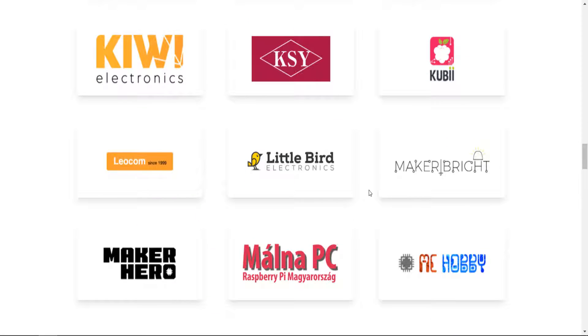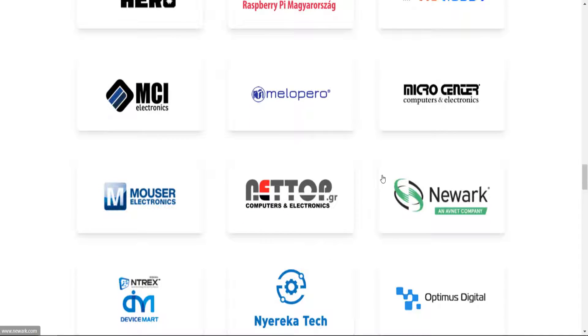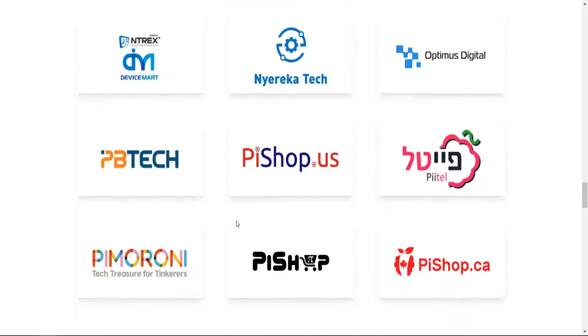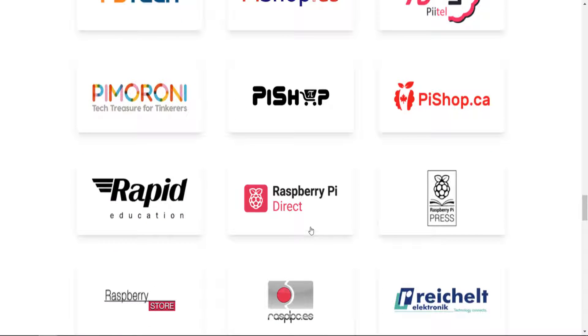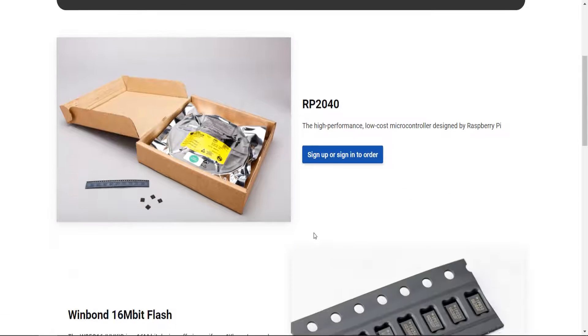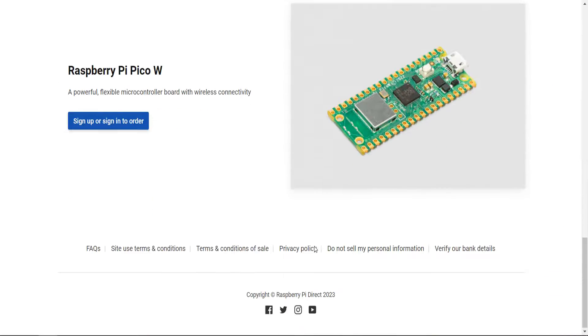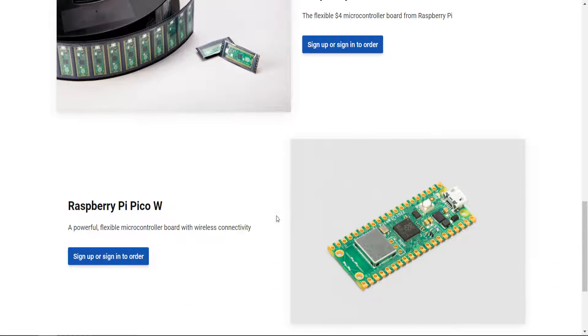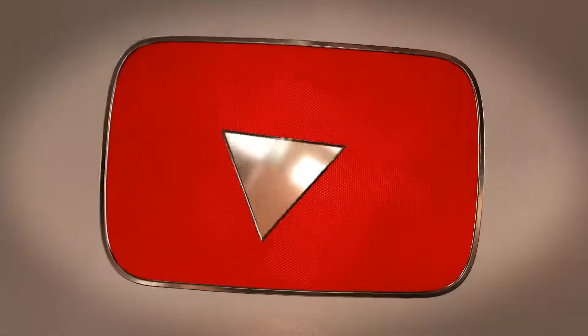So again, make sure you guys like and subscribe. I'll keep you updated in terms of any new processes or developments. Highly interested in getting my hands on one of these. But overall, we have a lot of good things planned for the Raspberry Pi 5. And many of you have been anxious. So it's definitely been a growing thing. So I'll catch you guys later. Peace out. You guys all have a great night. Bye.